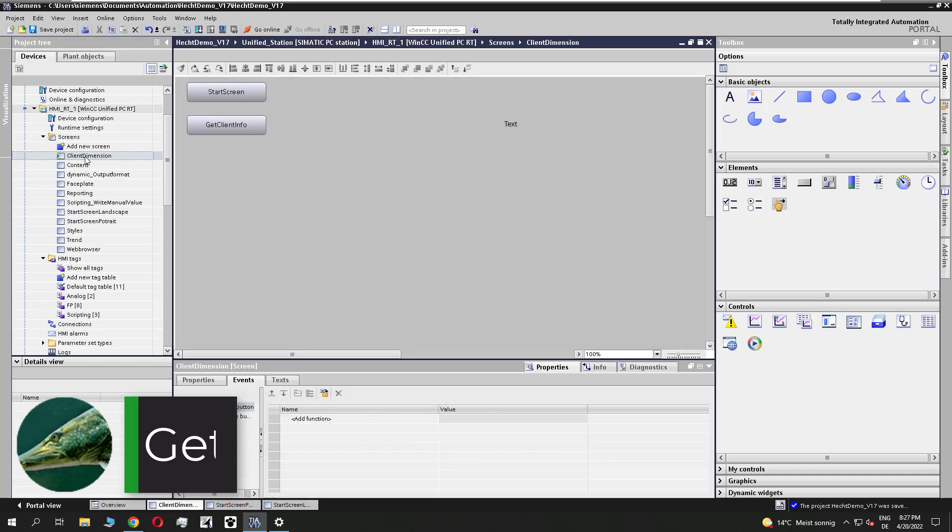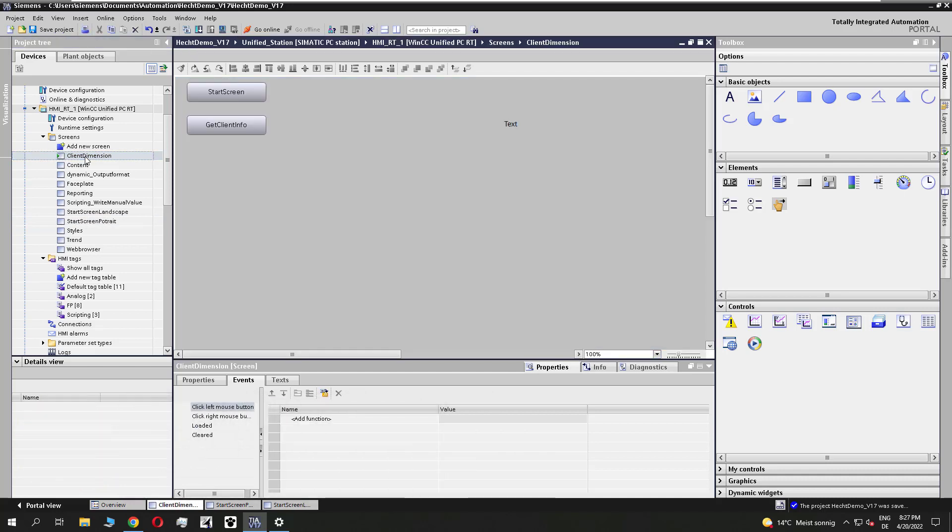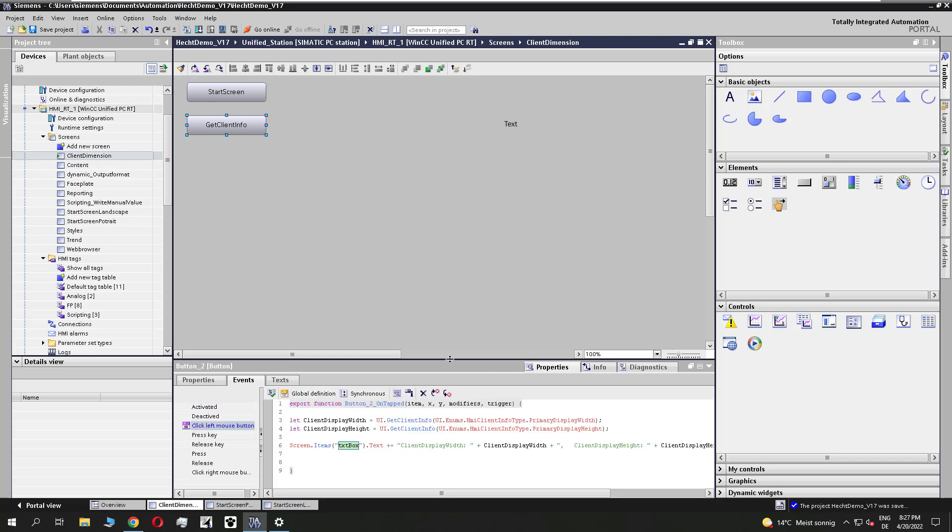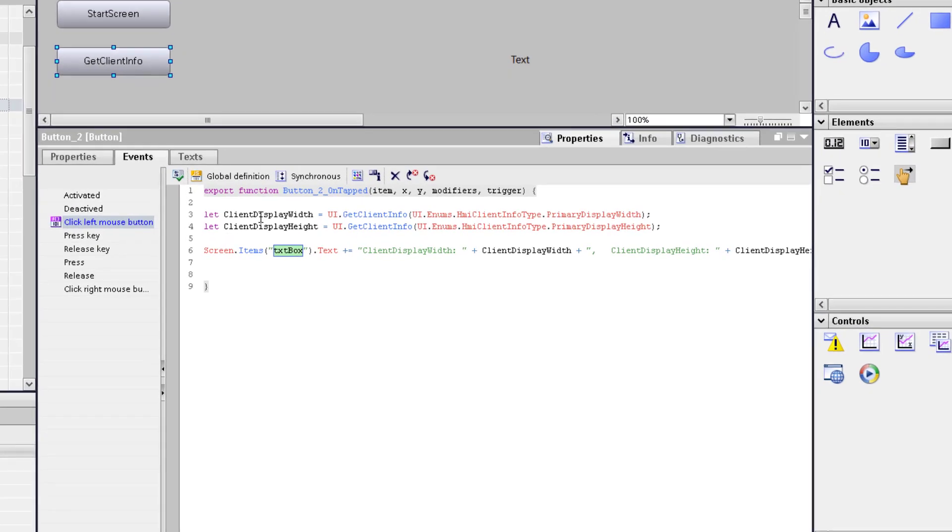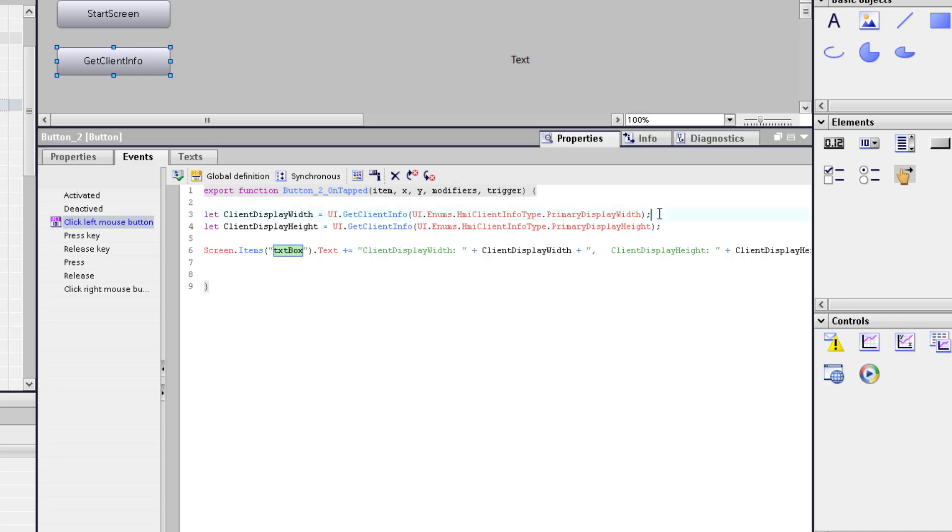To do this there is a functionality called getClientInfo. I have prepared this small script, you find it in the video description. You see with this method I can read out the primary display width and height. So I get the needed information about the size of my used device.